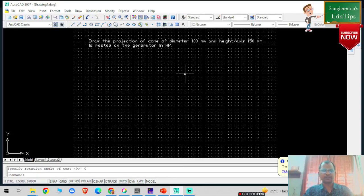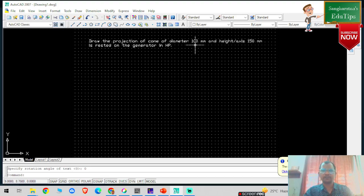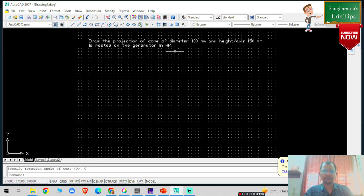Welcome back to my YouTube channel. Today we are going to learn about the next problem of projection of solids — specifically the position of a cone. The problem statement is: draw the projection of a cone of diameter 100 mm and height or axis length 150 mm, rested on the generator on HP.